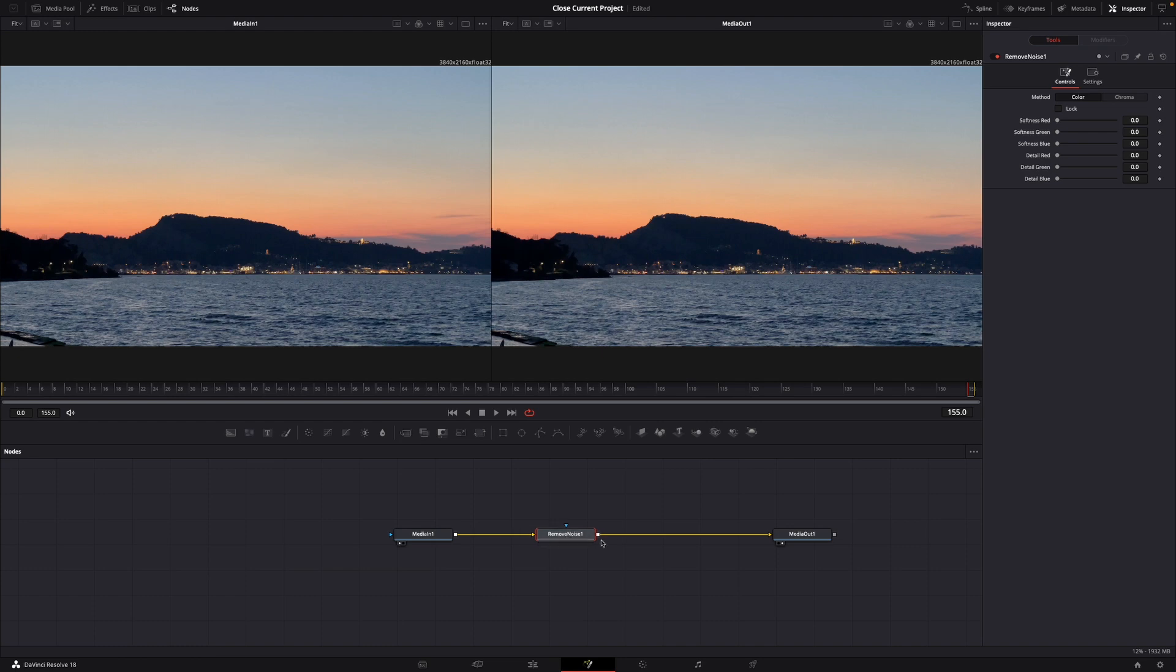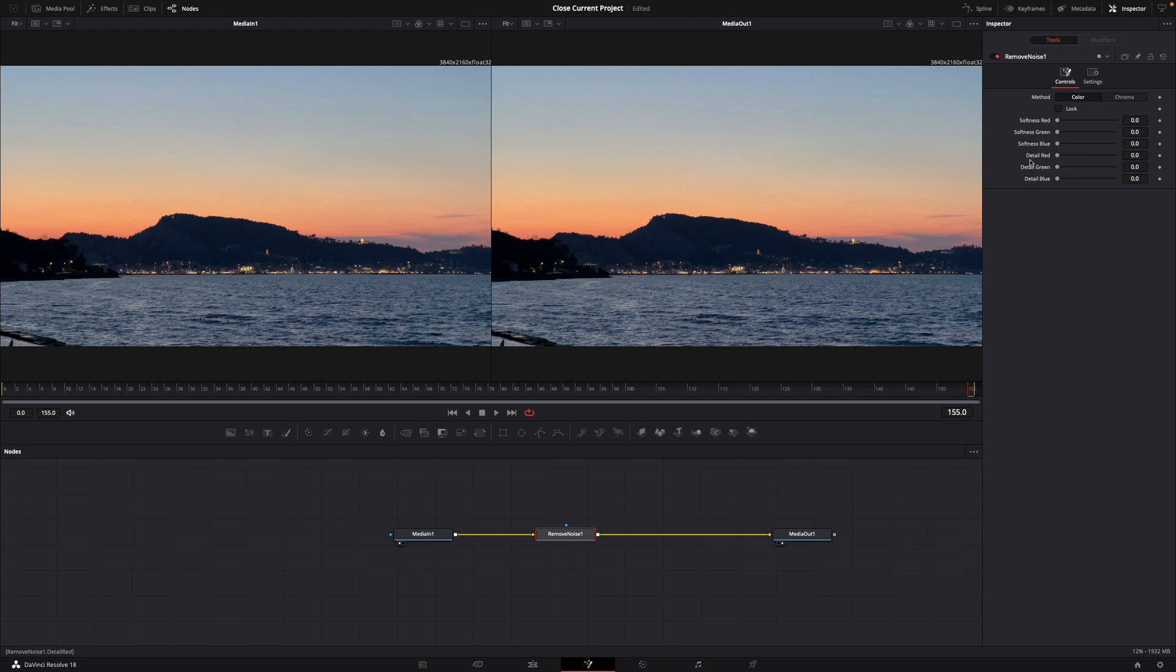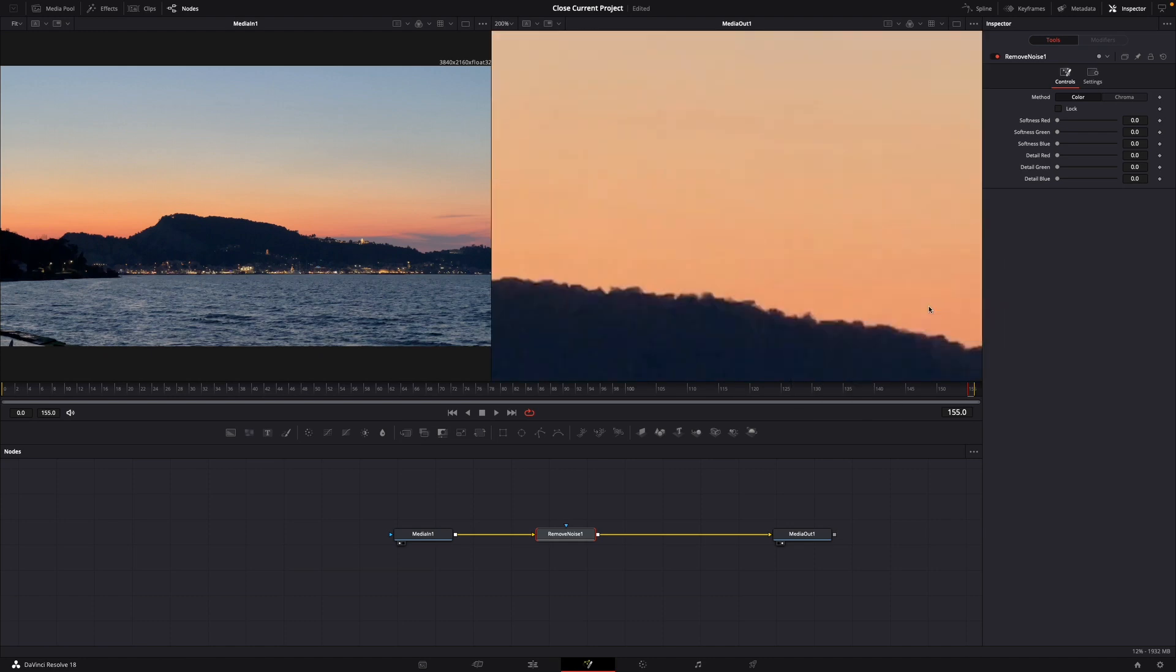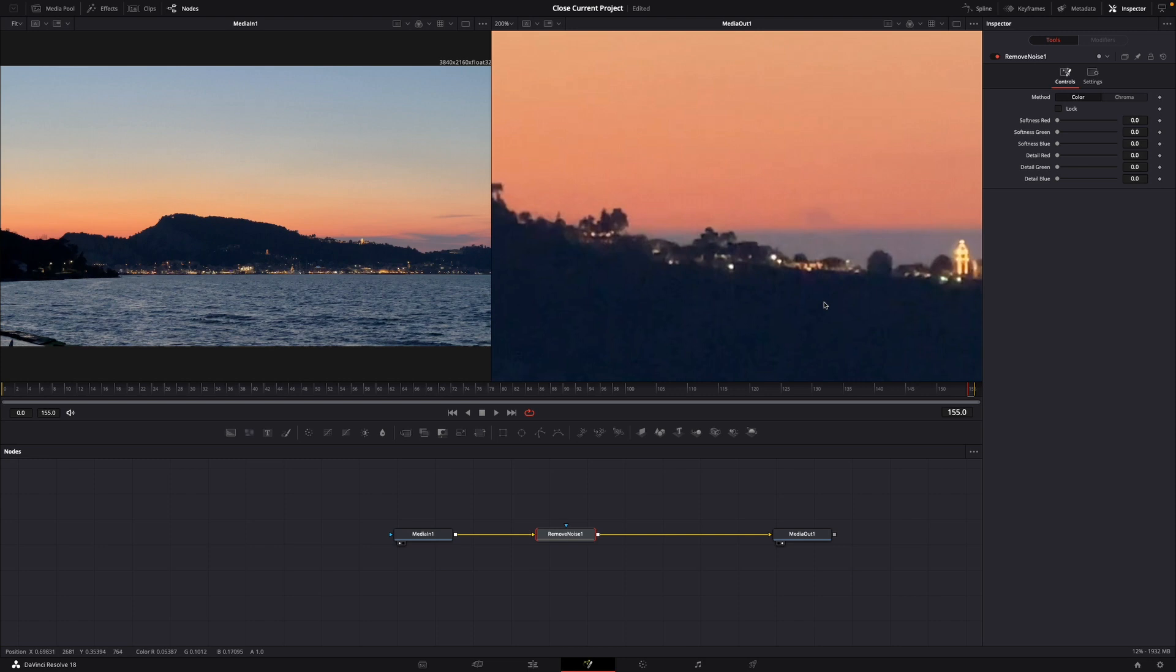On the top right under the inspector mode you can see the control settings and the softness of red, green, blue and the detail red, detail green, detail blue. I'm just going to increase this until it looks good.